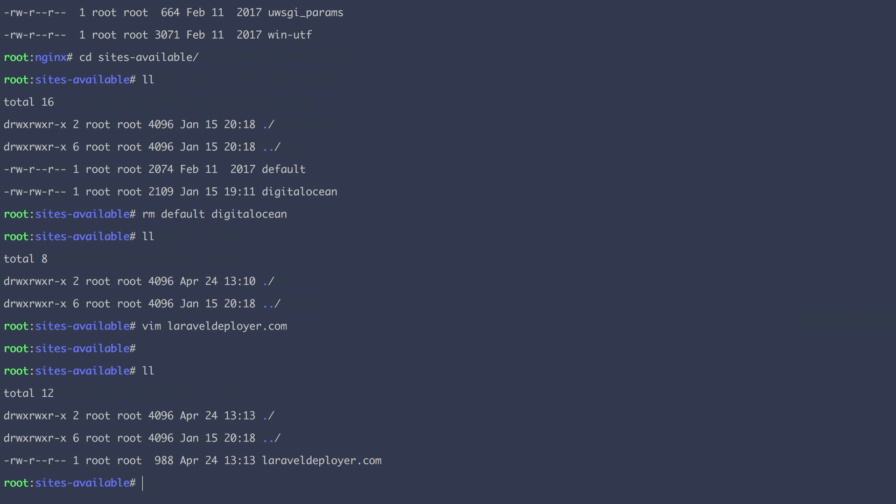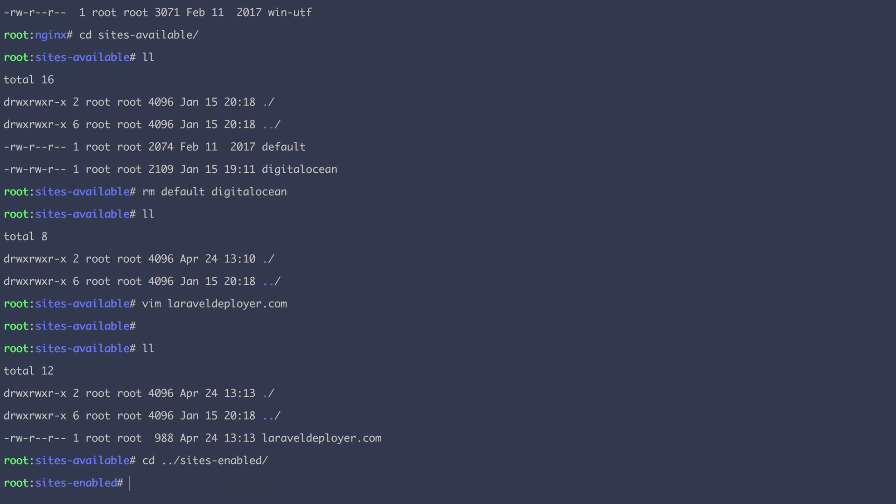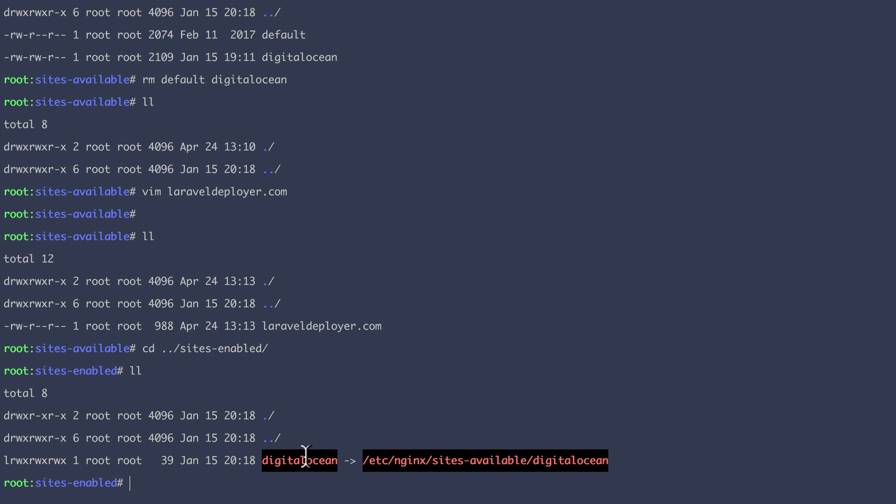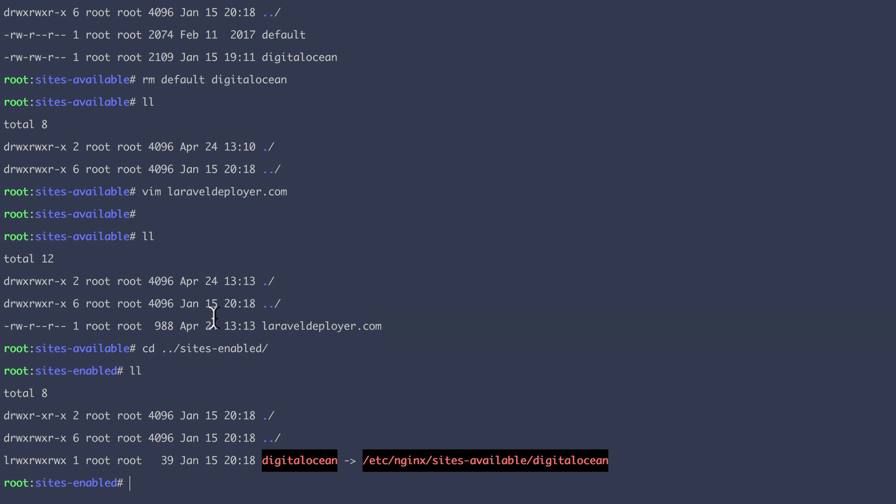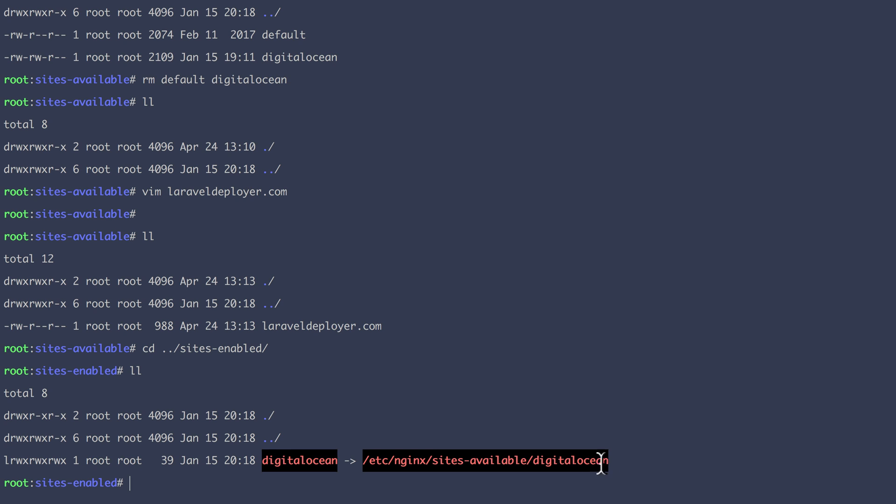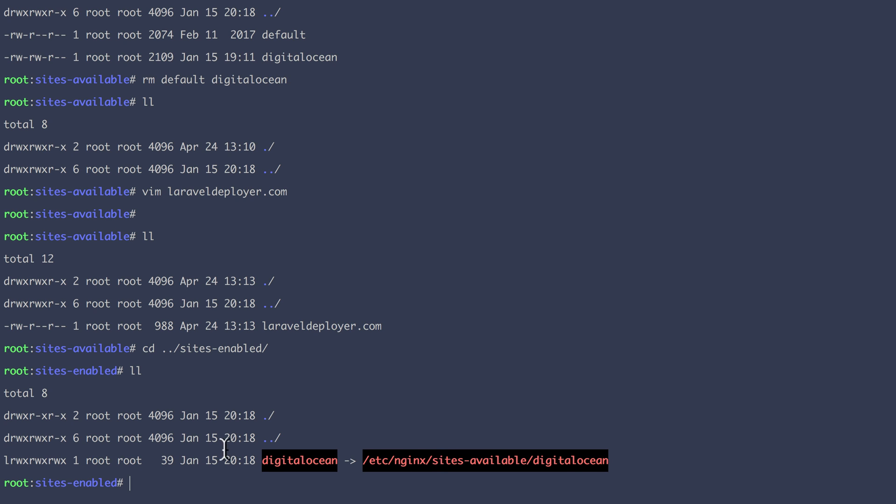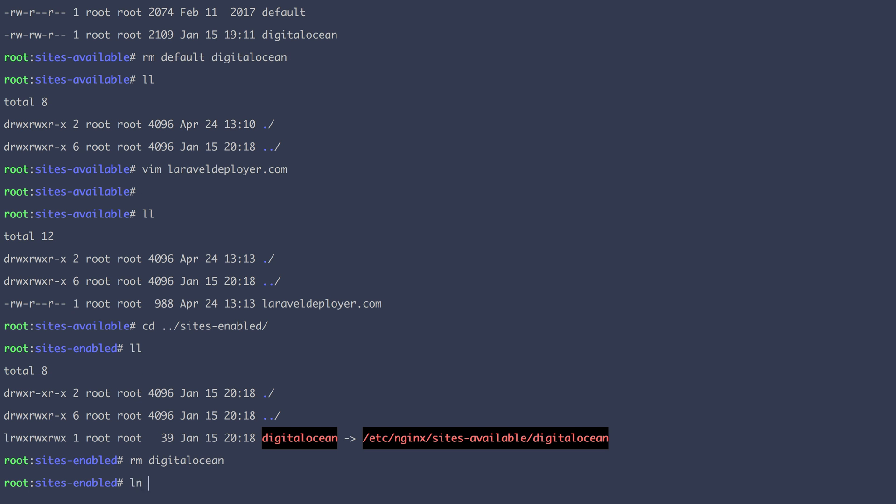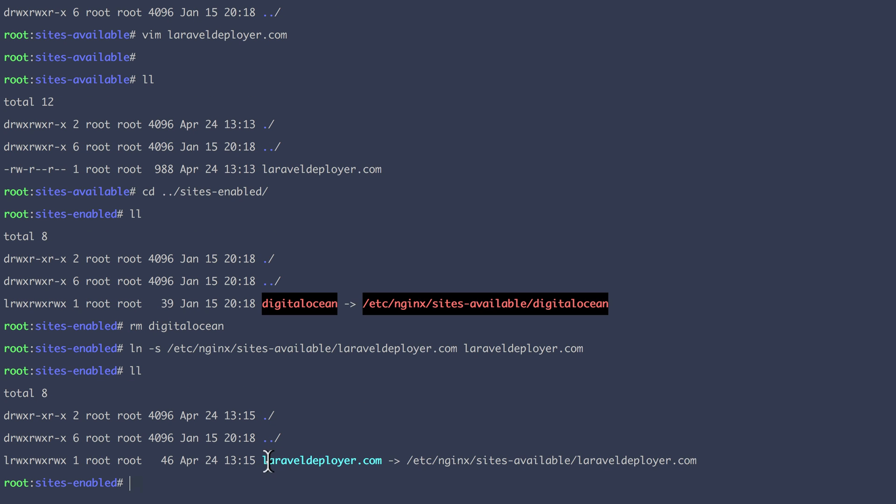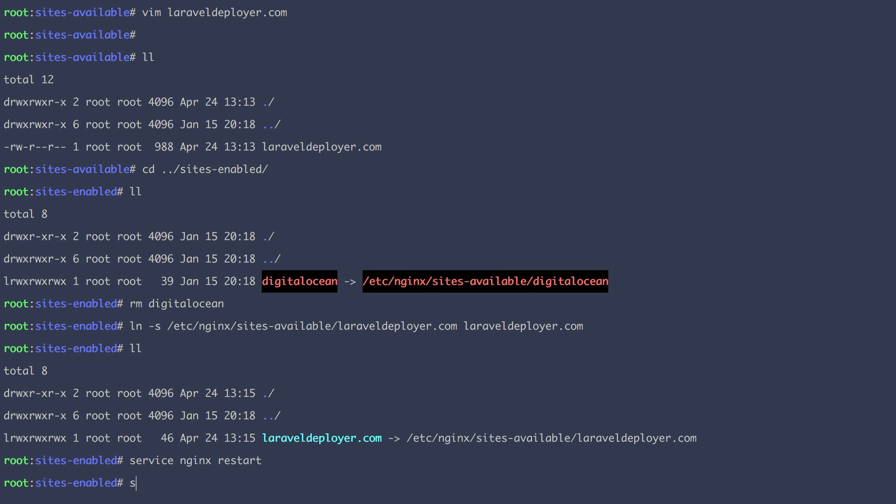We've defined the configurations of LaravelDeployer.com, but we haven't enabled it. To enable that configuration to work, we need to go under sites enabled. And the way this works is that you need a symlink to the configuration file on the sites available. For example, DigitalOcean had a symlink to its own configuration sites available. Obviously we've removed that. So the symlink is broken. This is why it's red. So let's remove it. And we'll create our own symlinks. And I can see that a symlink has been created. Finally, we need to restart Nginx and PHP-FPM.